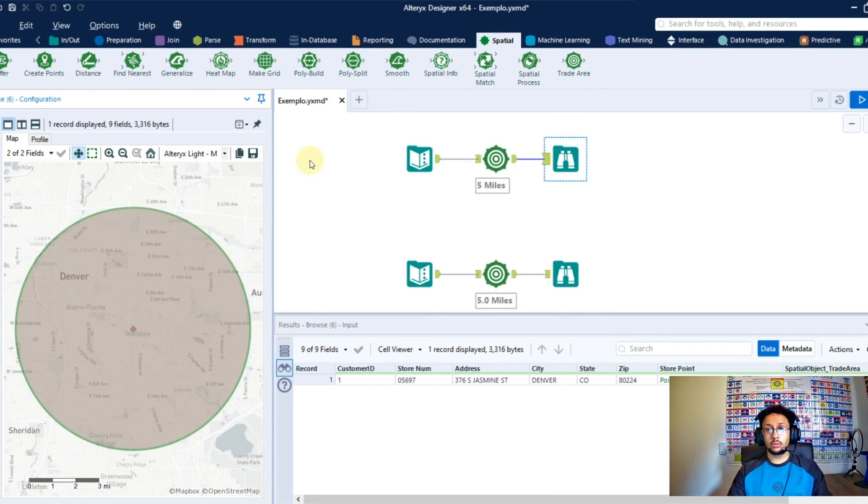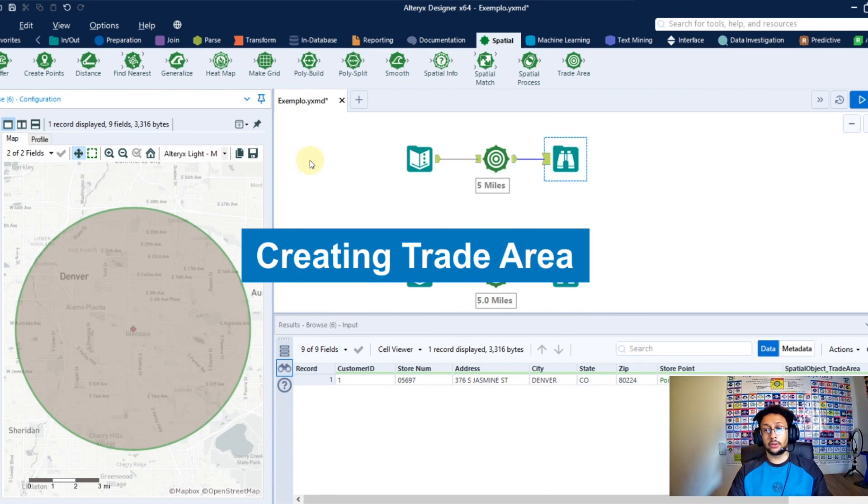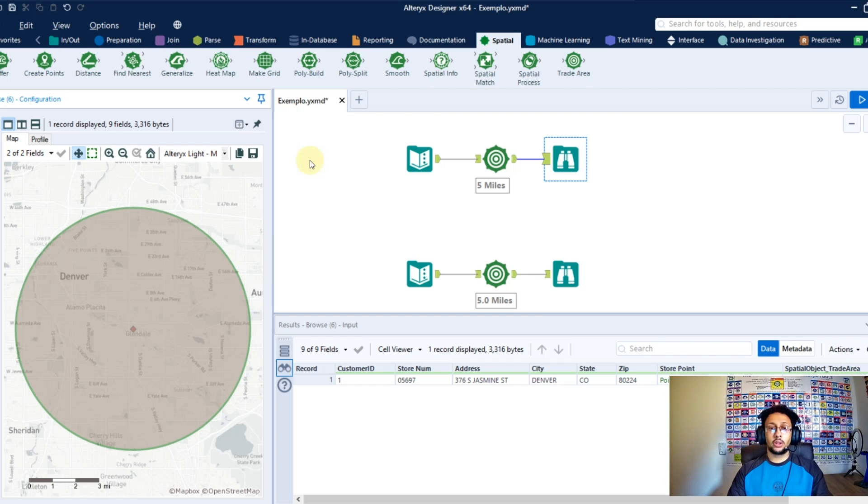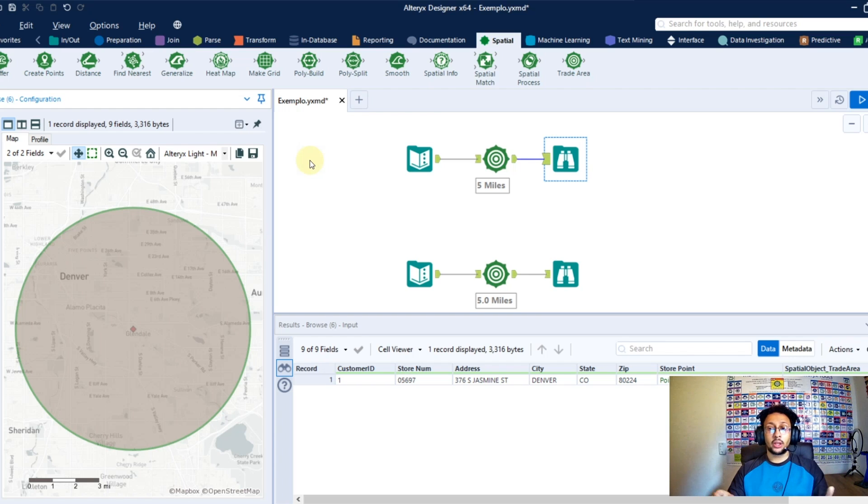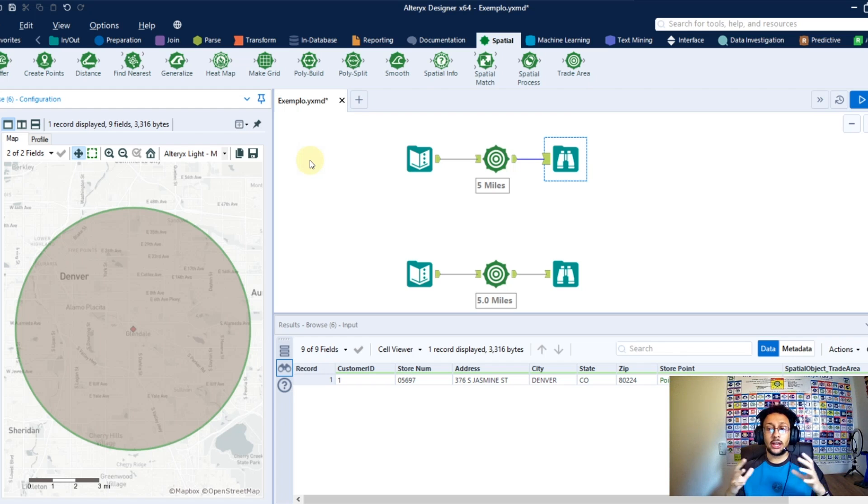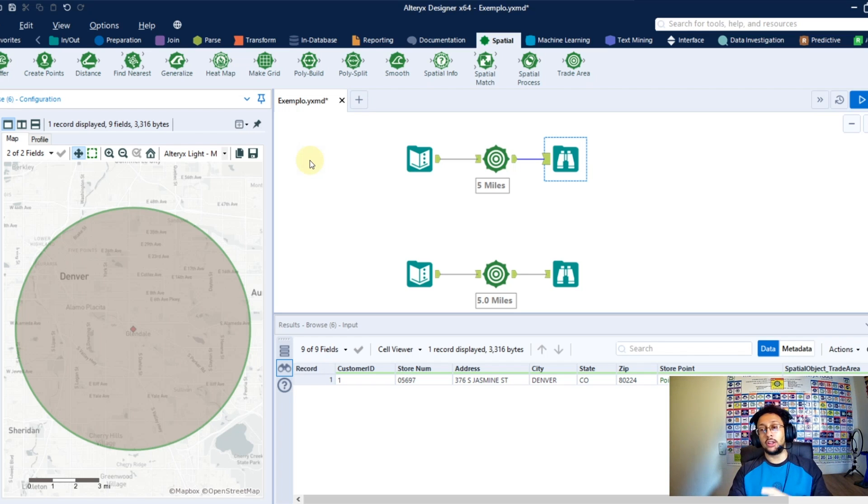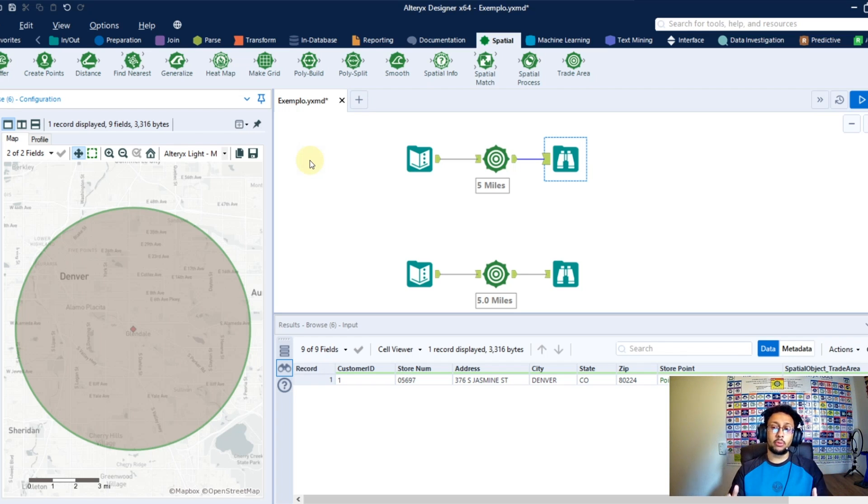Let's talk about 3D areas. With this tool you're going to be able to create a circle around a point you have, so you're going to have a spatial object in this circle format around a point you have.